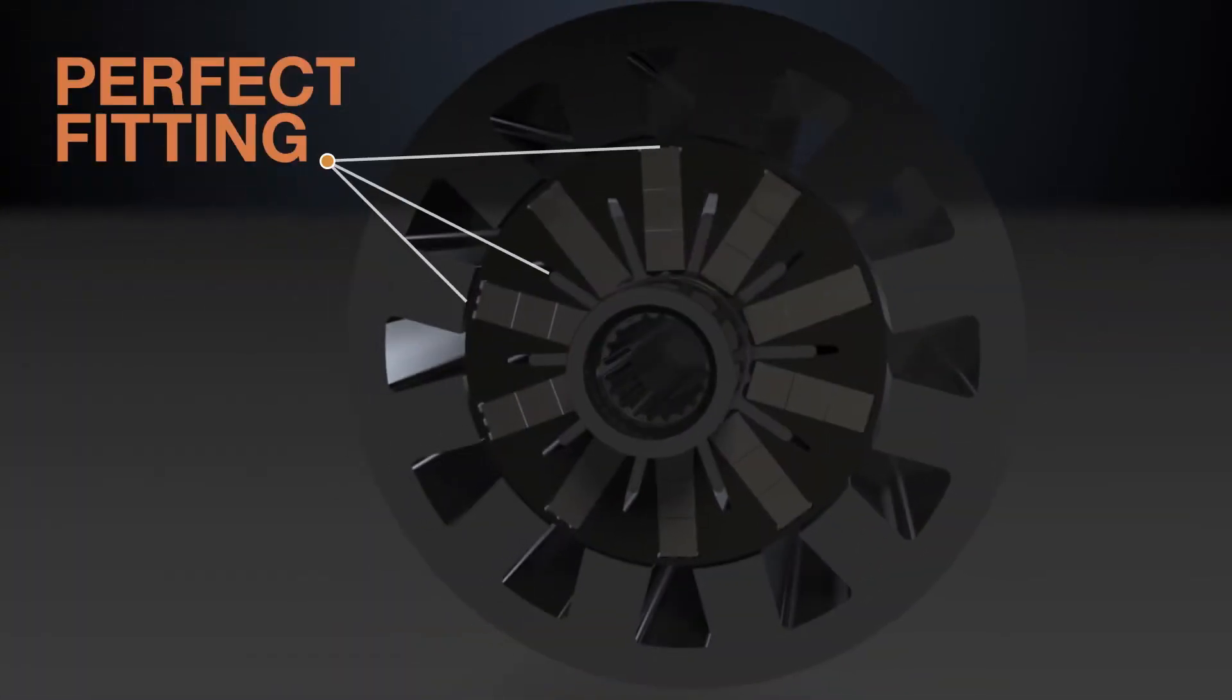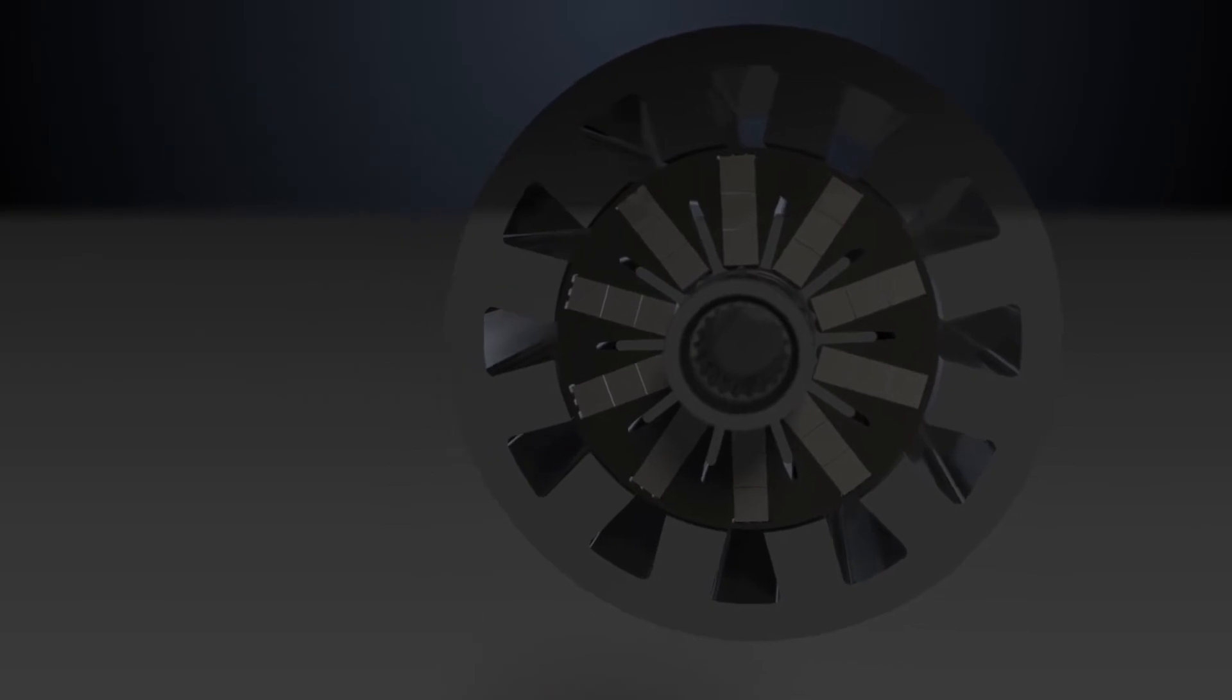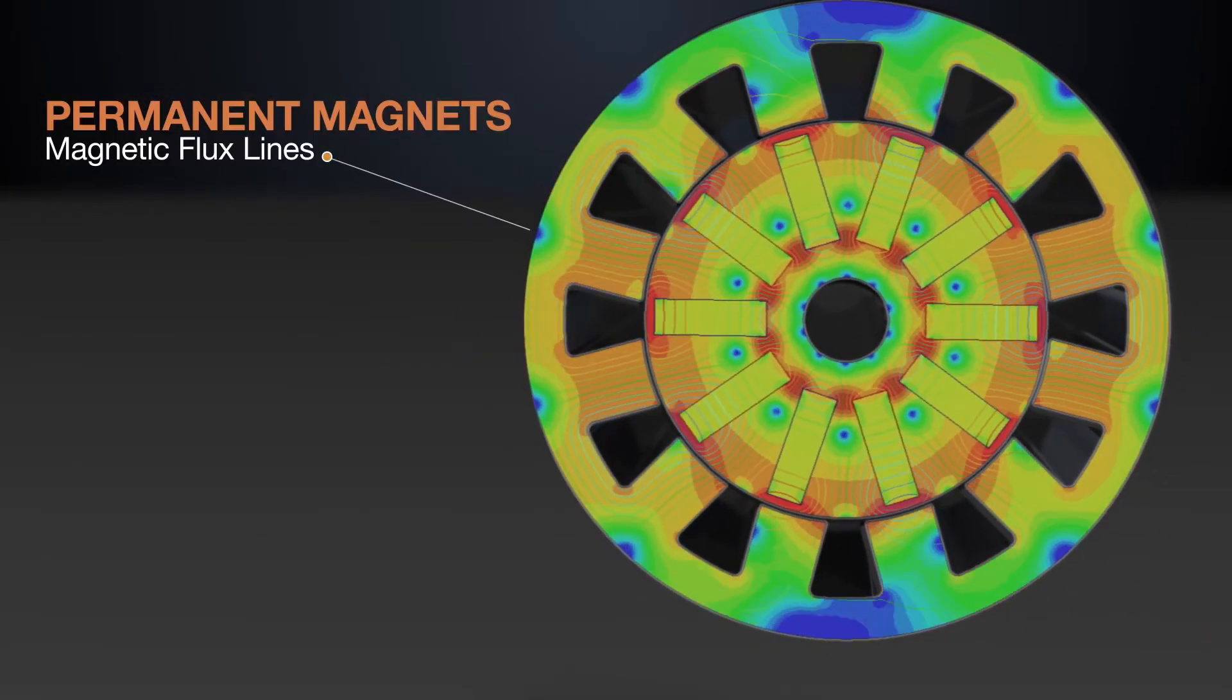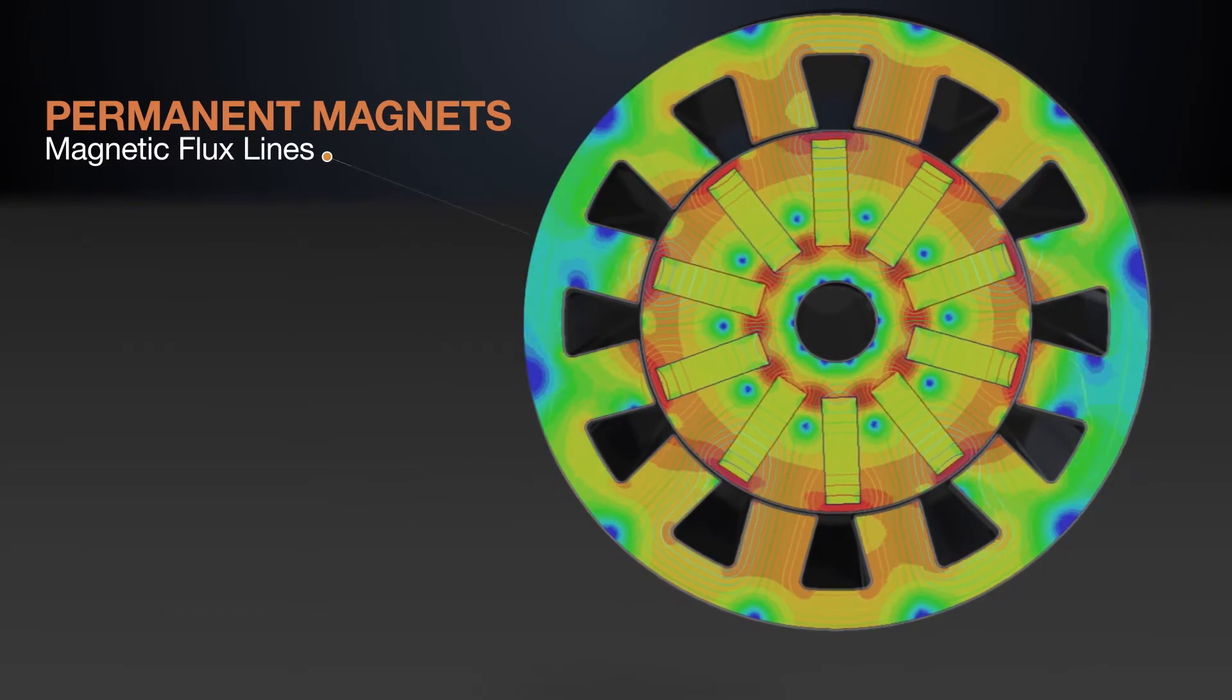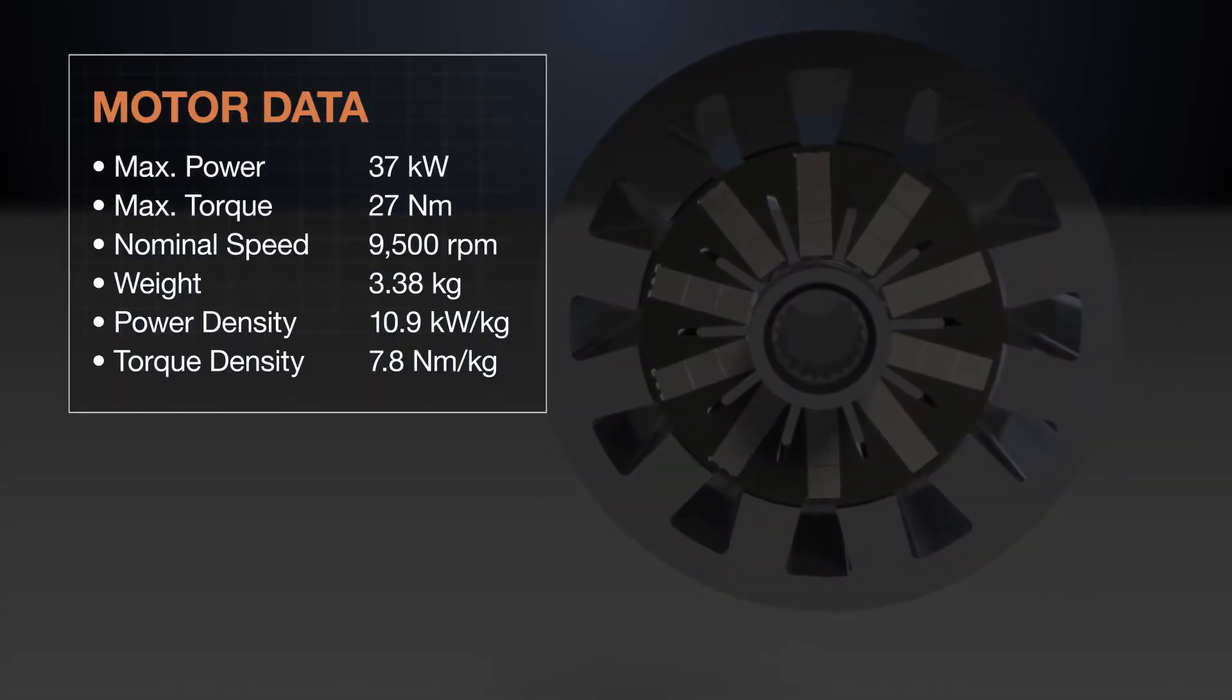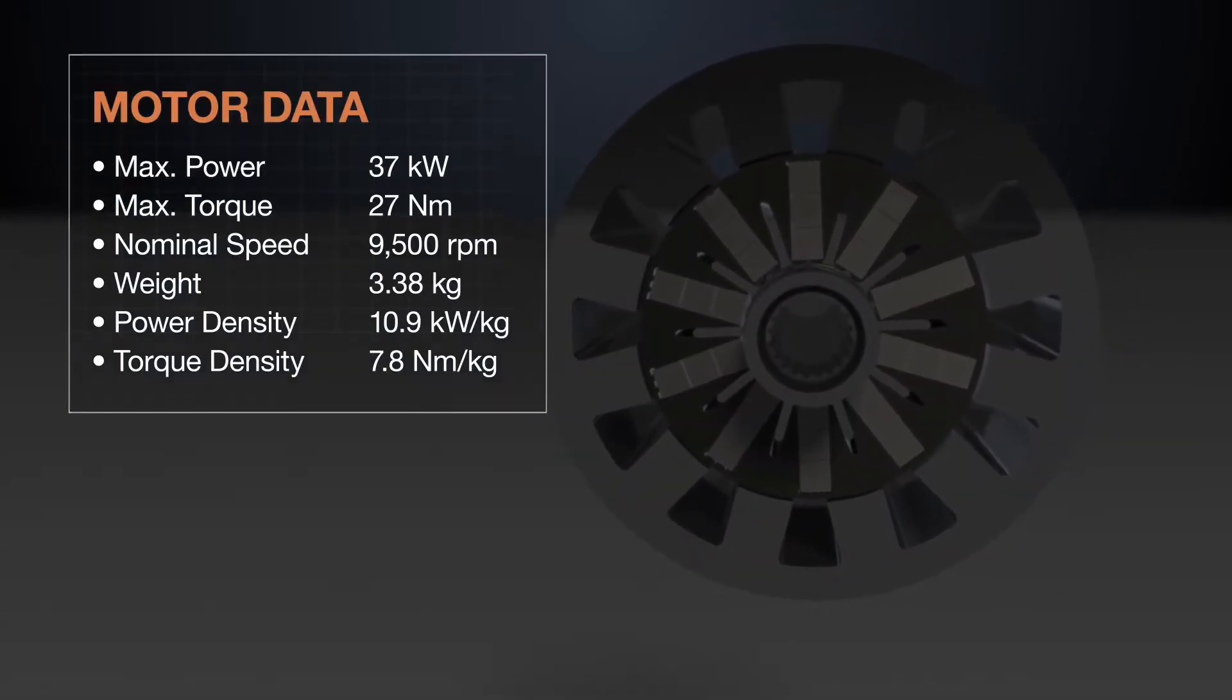Finite element method simulations are used to verify motor constructions. Embedded permanent magnets in combination with rotor and stator packages allow extraordinary motor data at smallest size.